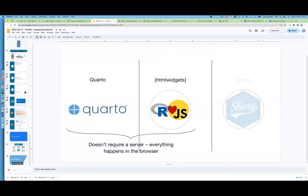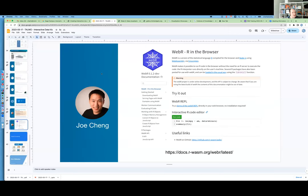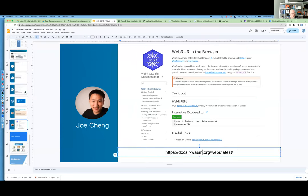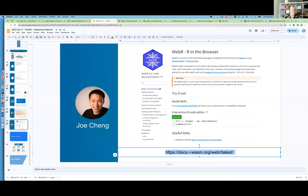There is an equivalent of Shinylive for R — WebR in the browser — but it's not as far along as Shinylive. Shinylive for Python you can use right now; I'd still consider WebR alpha, whereas Shinylive is further along.